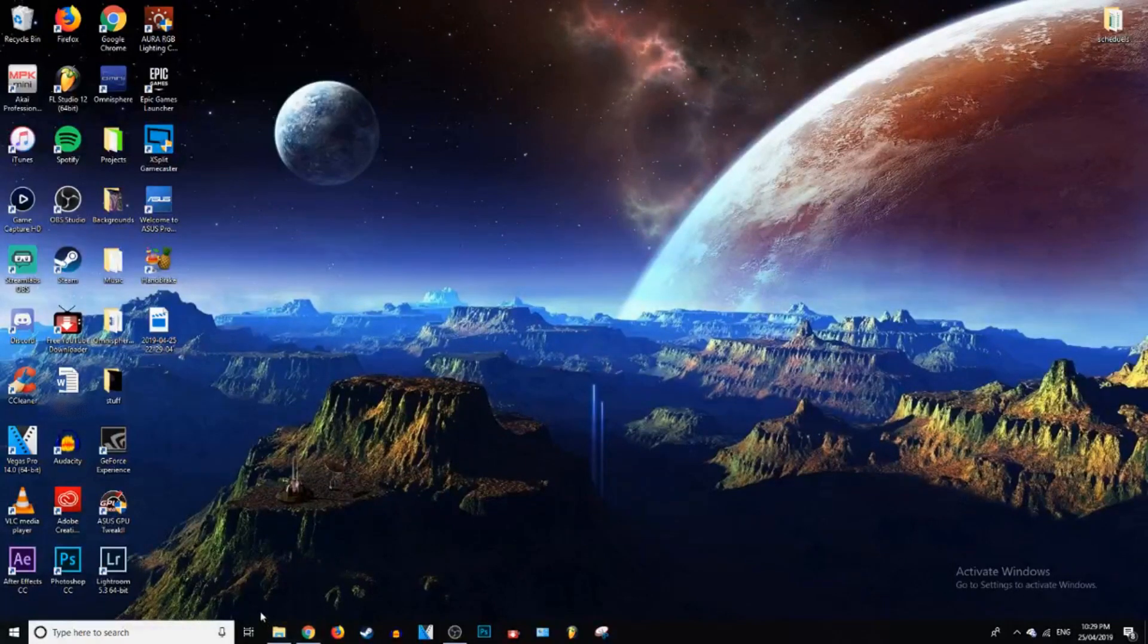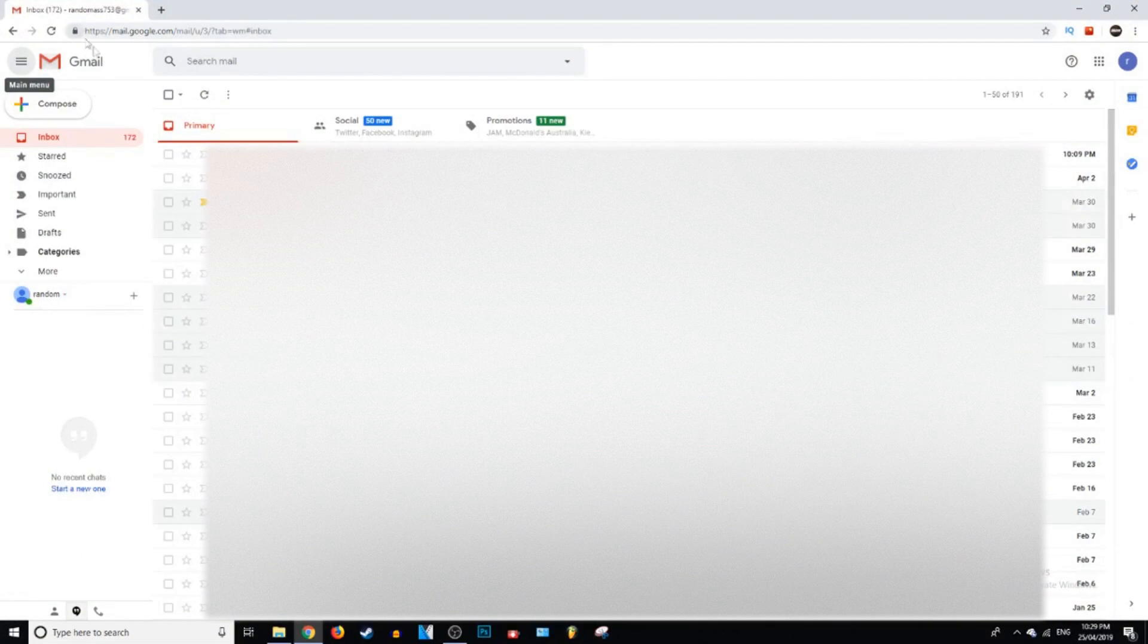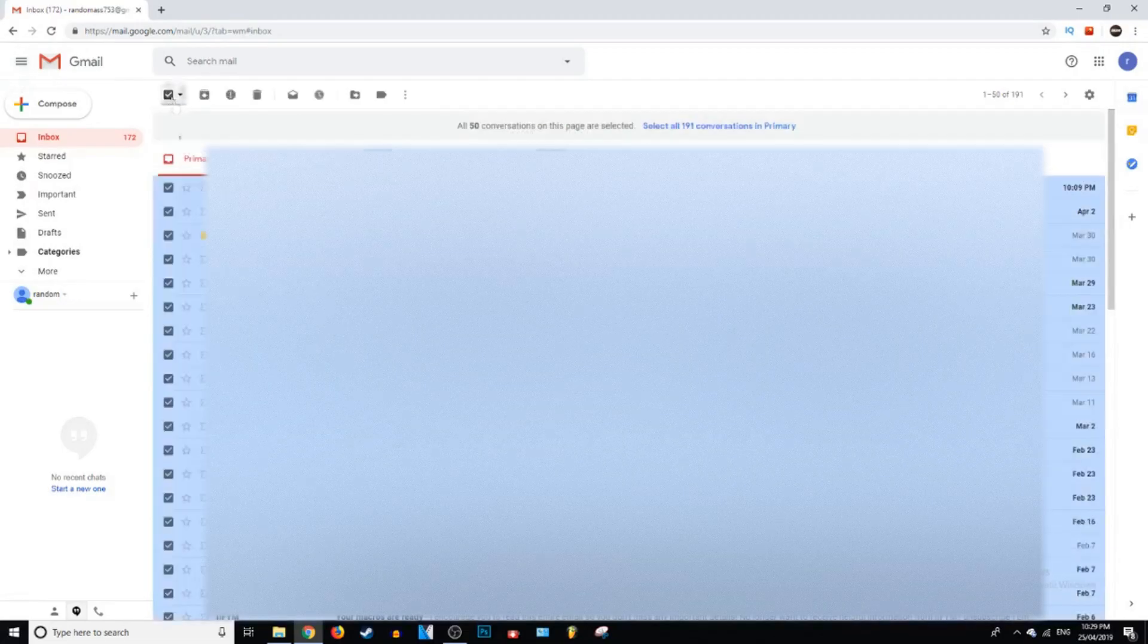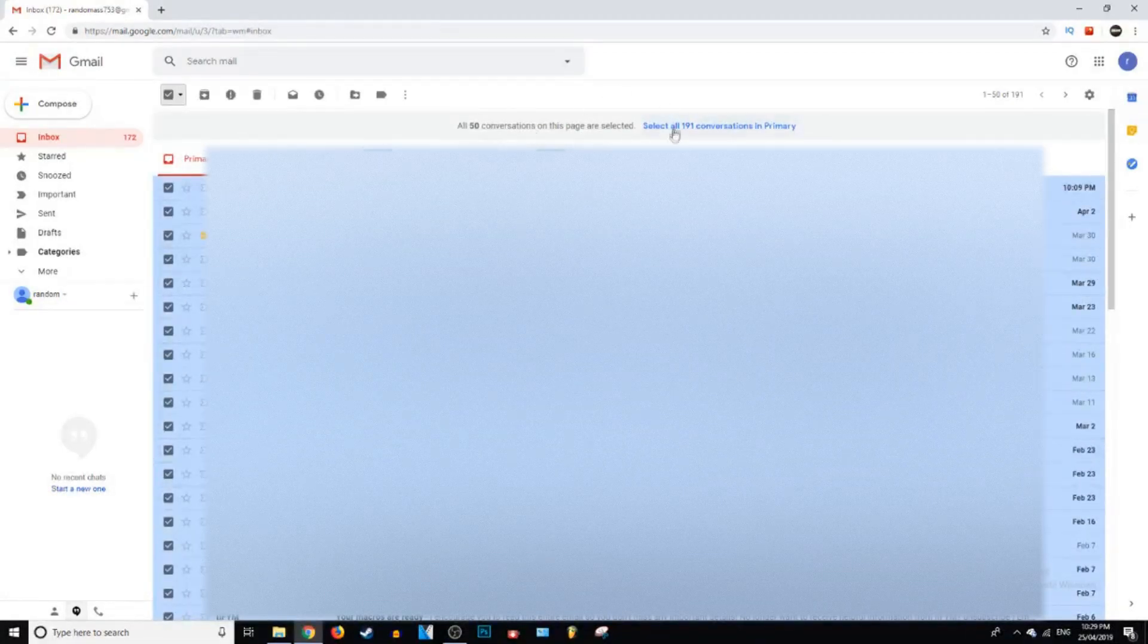Okay so the first thing you're going to do is open up Gmail. Once here you need to go to the select all button, it's at the top. What you do is you just check that box and it selects every single email.